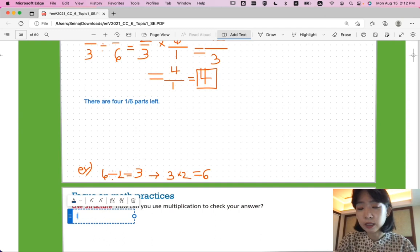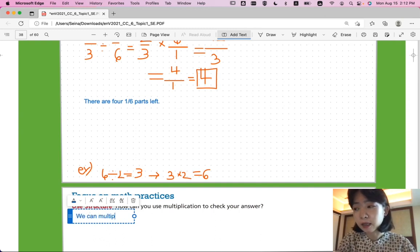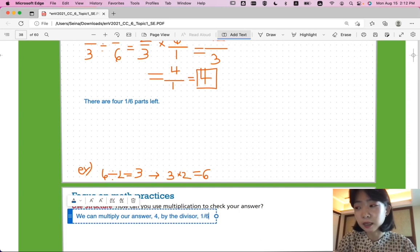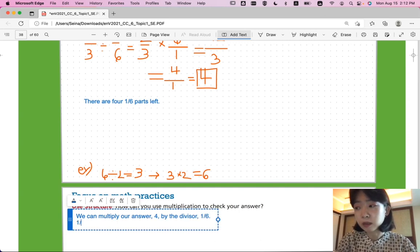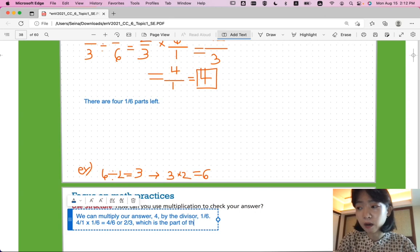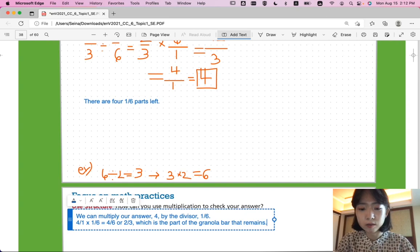We can multiply our answer, four, by the divisor, one-sixth. So, four over one times one-sixth equals four-sixths, or two-thirds, which is the part of the granola bar that remains. So, our answer is correct.